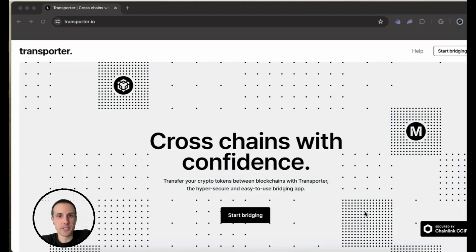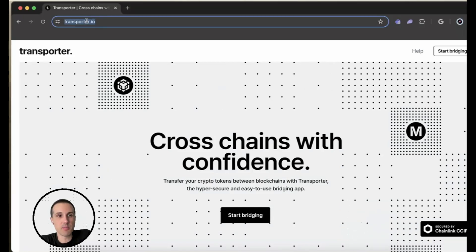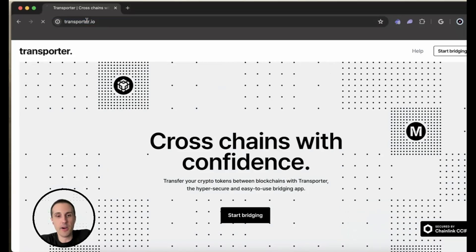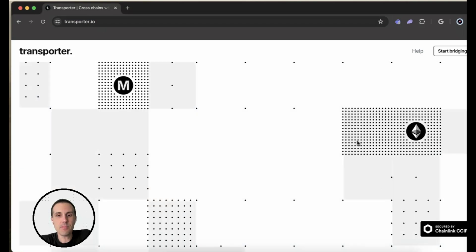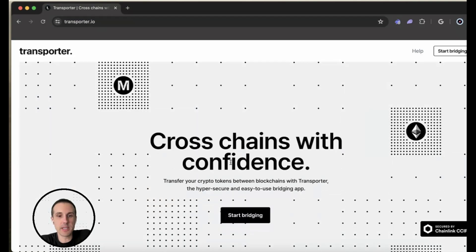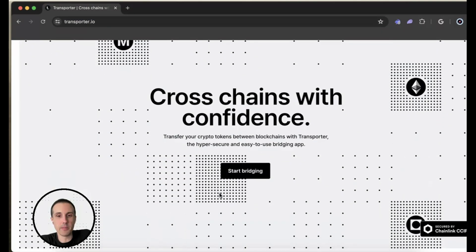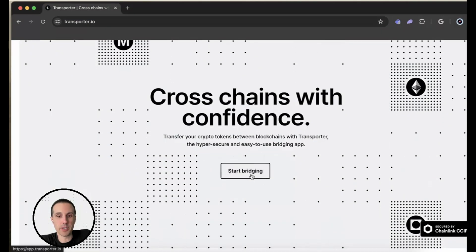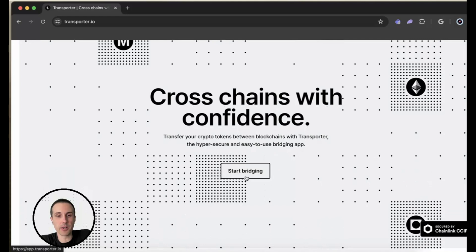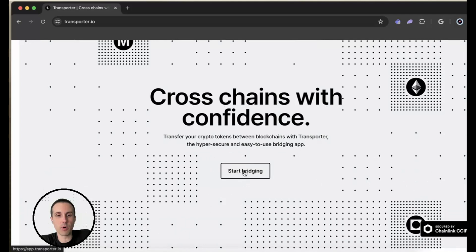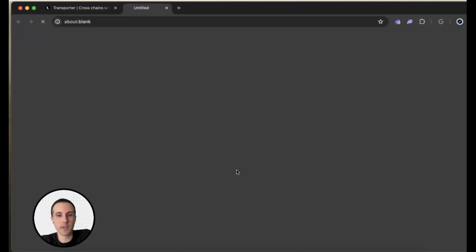First thing you're going to do is go to this website, transporter.io. And you can see this is going to be a place where you can start bridging your crypto from one chain to another.